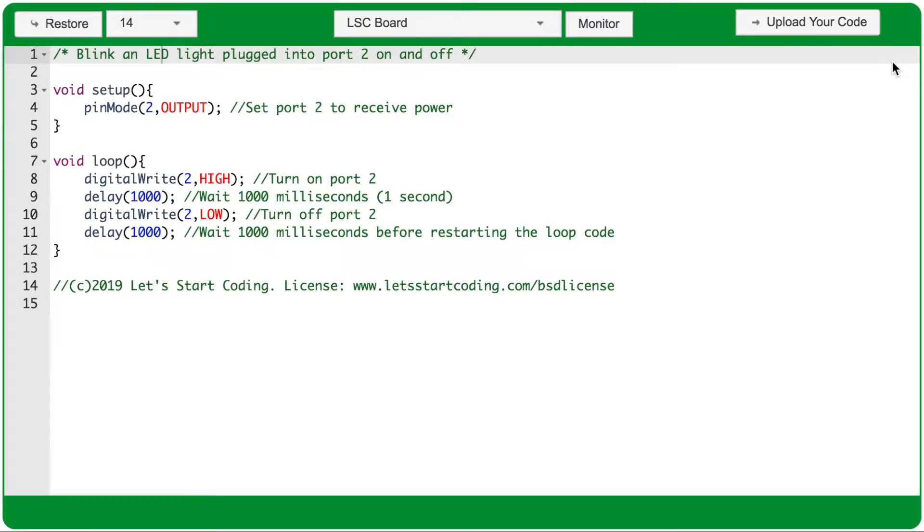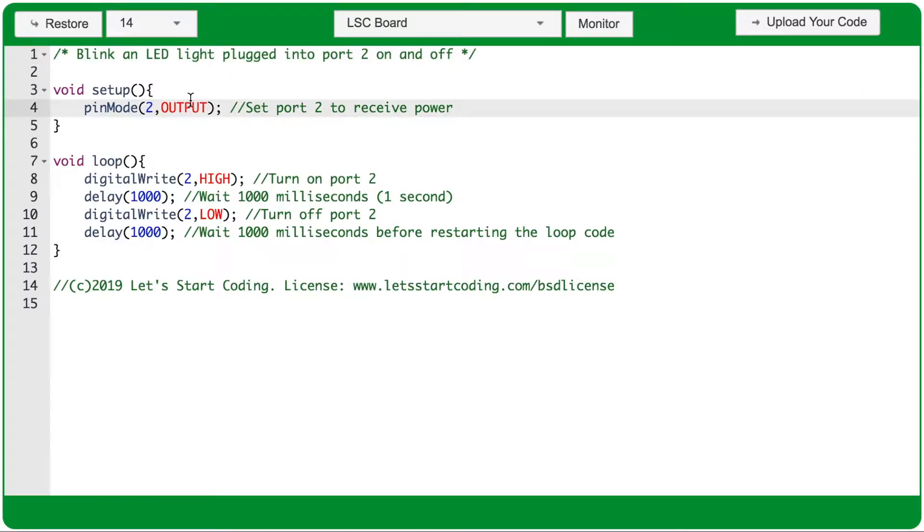Looking at the code editor window, this is where your code lives and where you'll make the changes. Everything inside this box is code that you can update and change to run your own coding experiments.